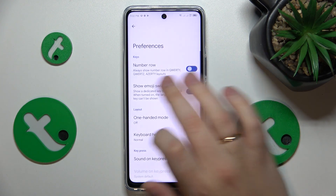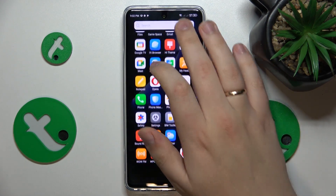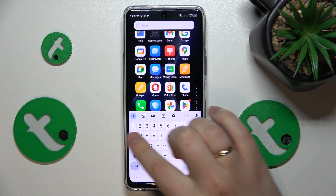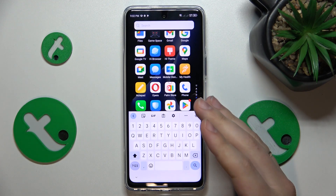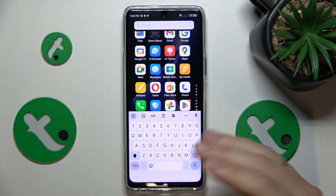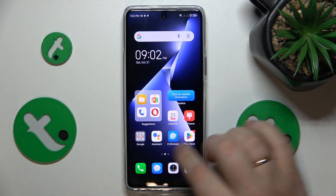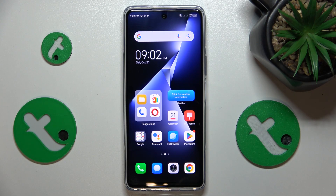Next go for Preferences and here turn on the number row toggle. If I launch the keyboard you'll see that the separate number row on top of characters was successfully enabled. So that'll be it for this video, thanks so much for watching and bye-bye!